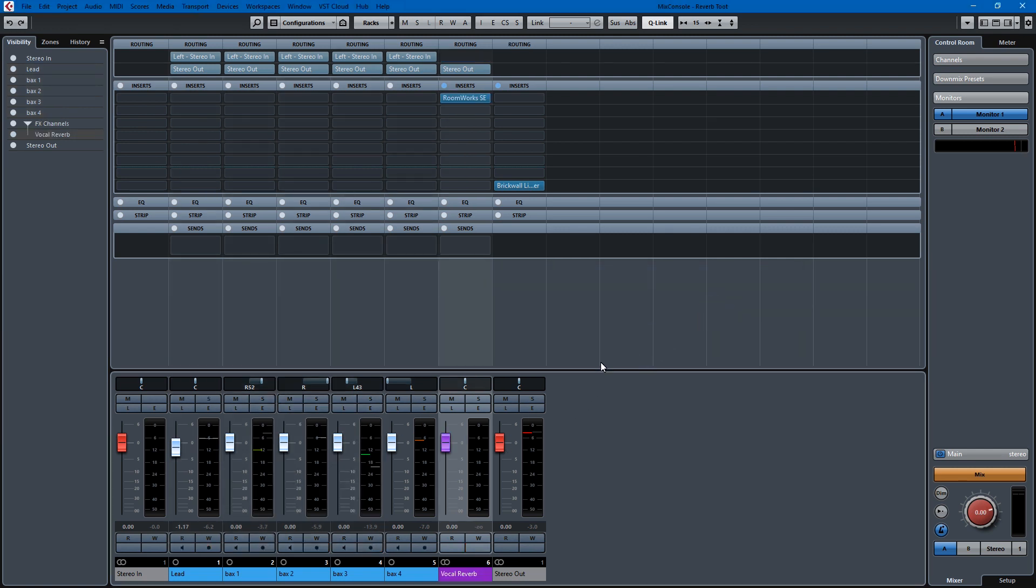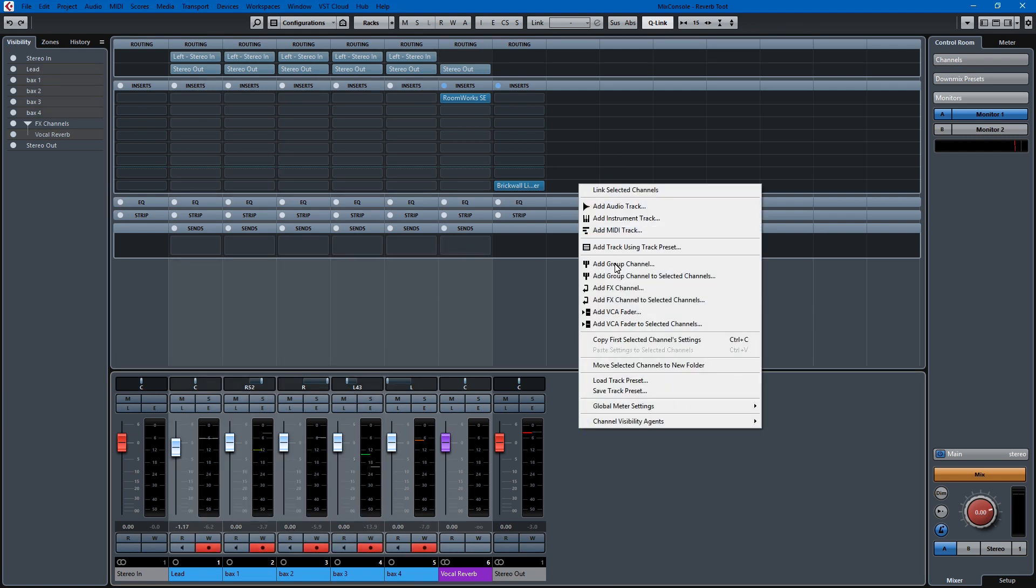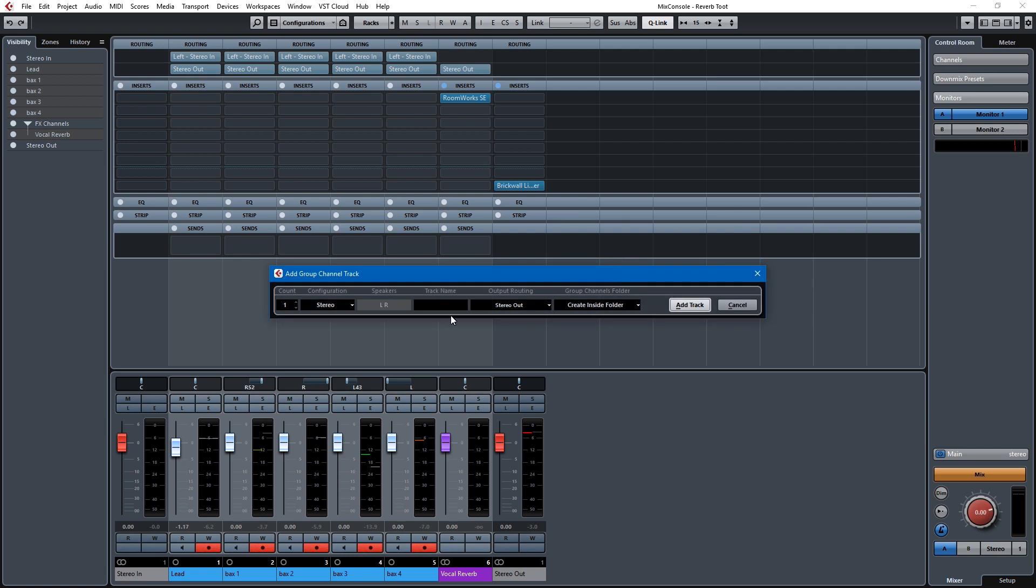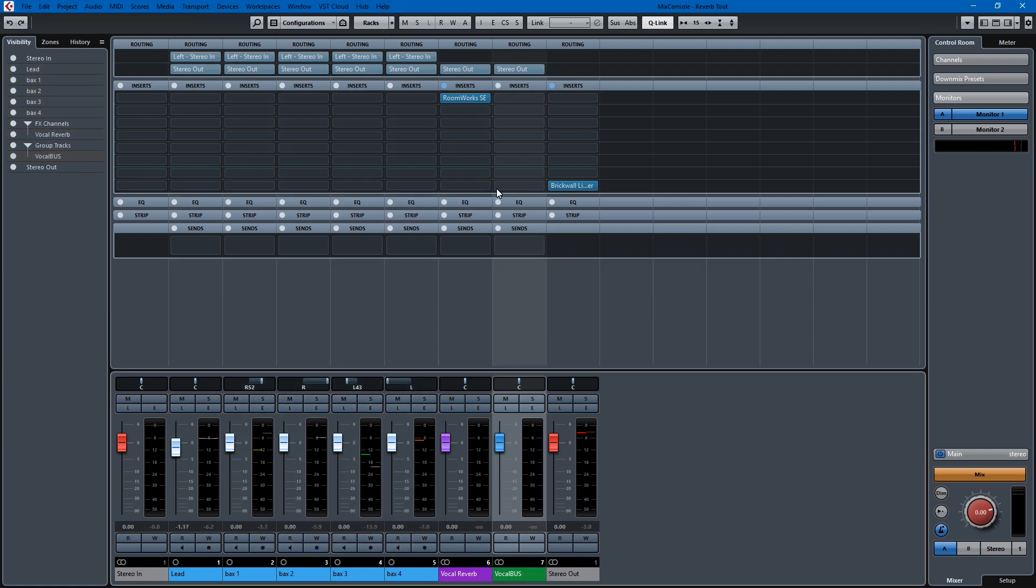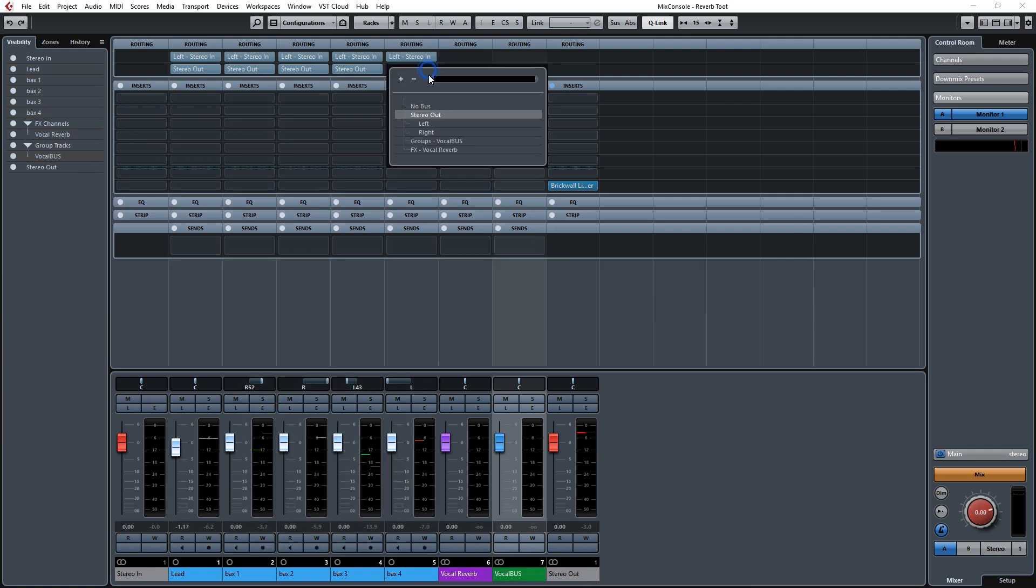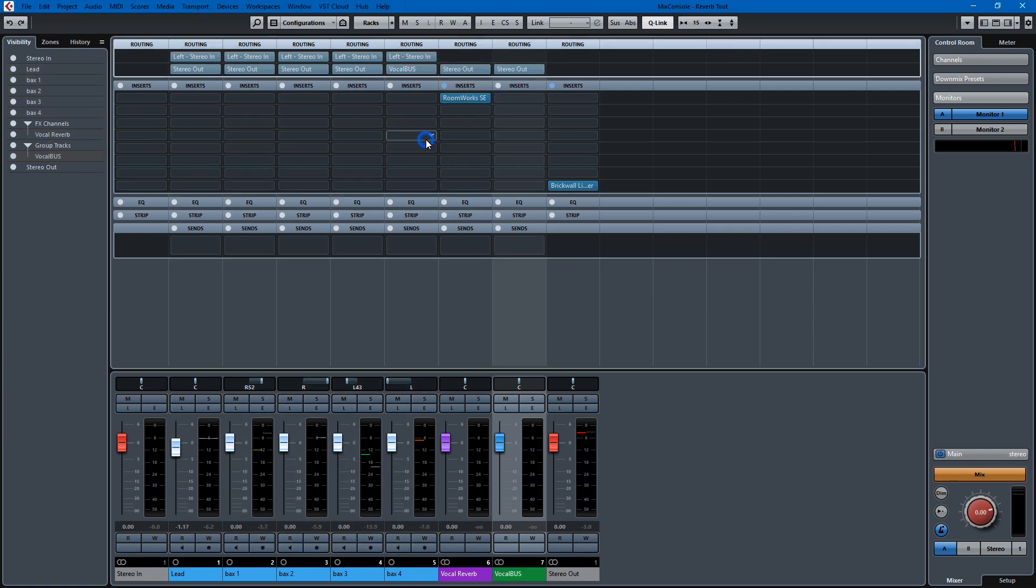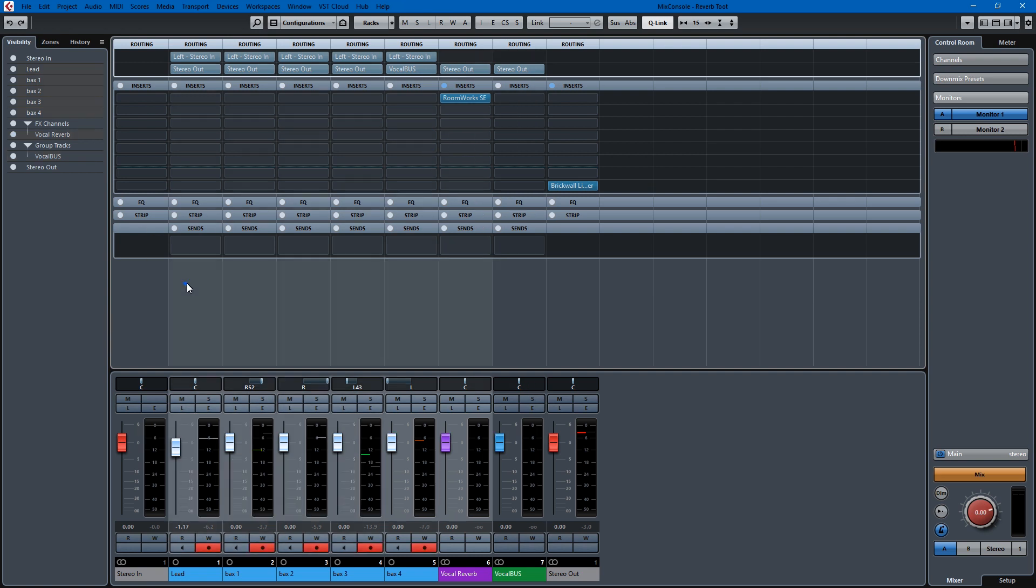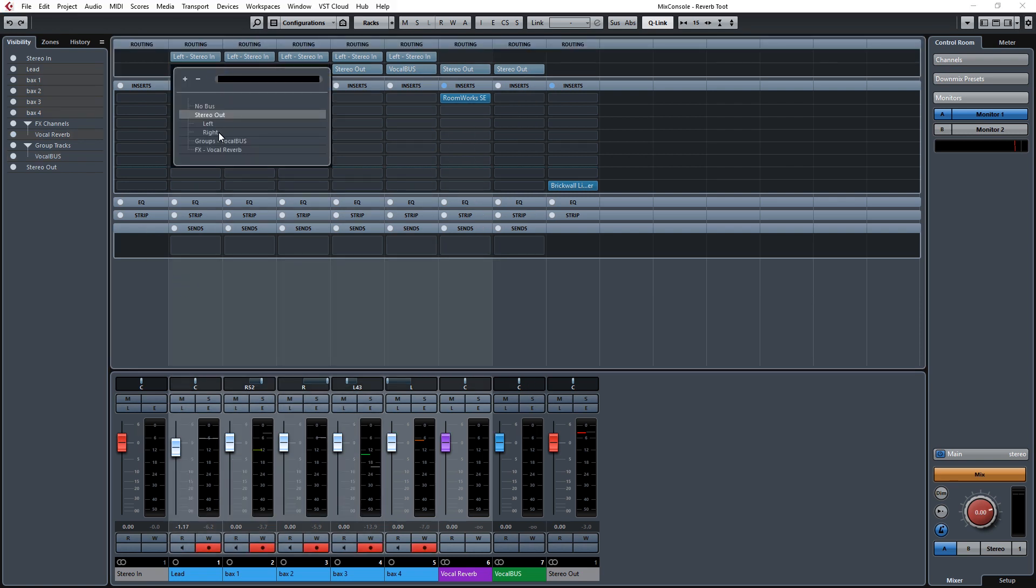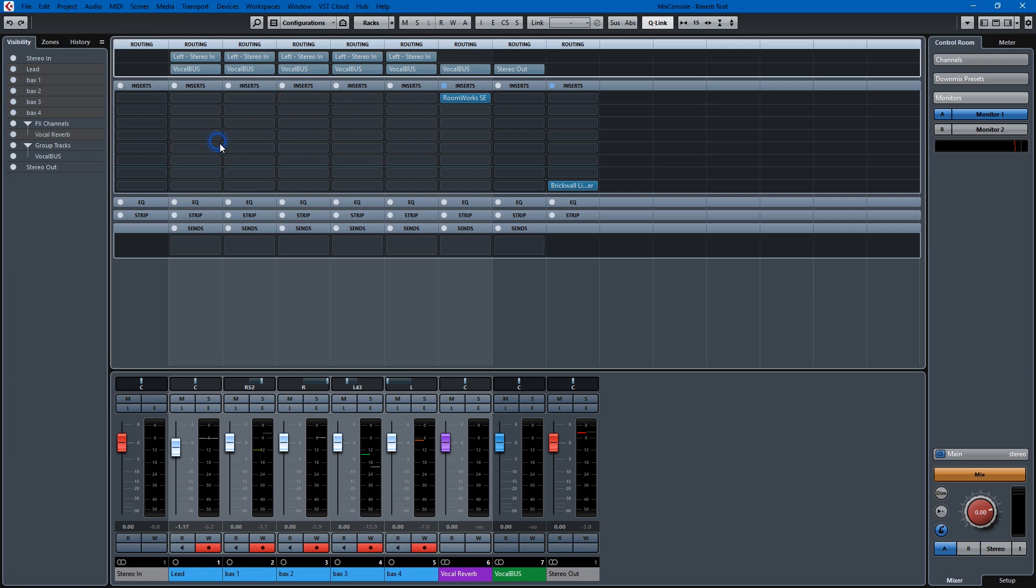Now what we can do is bus all of this to a vocal group. So we'll need to create that group. Add group channel. It's a stereo channel. Track name: Vocal bus. Add track. And then we'll route this to the vocal bus. Move all of these, we'll route them to the vocal bus. And the vocal bus goes to stereo out.